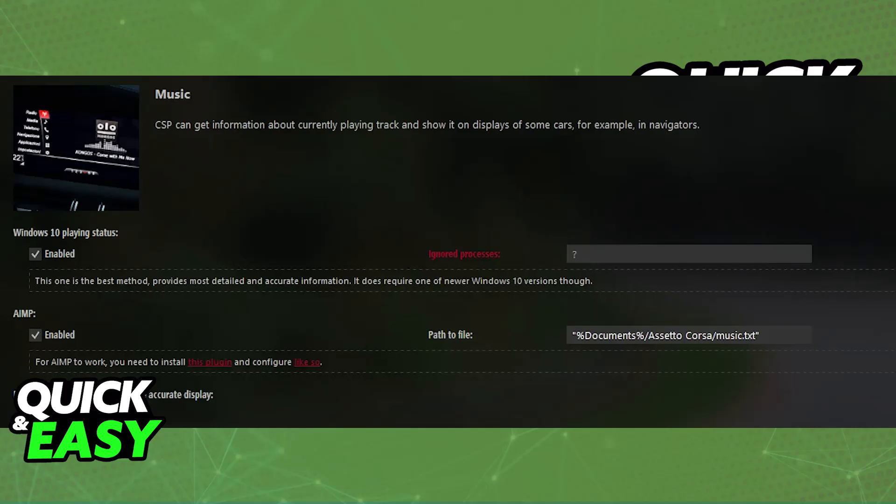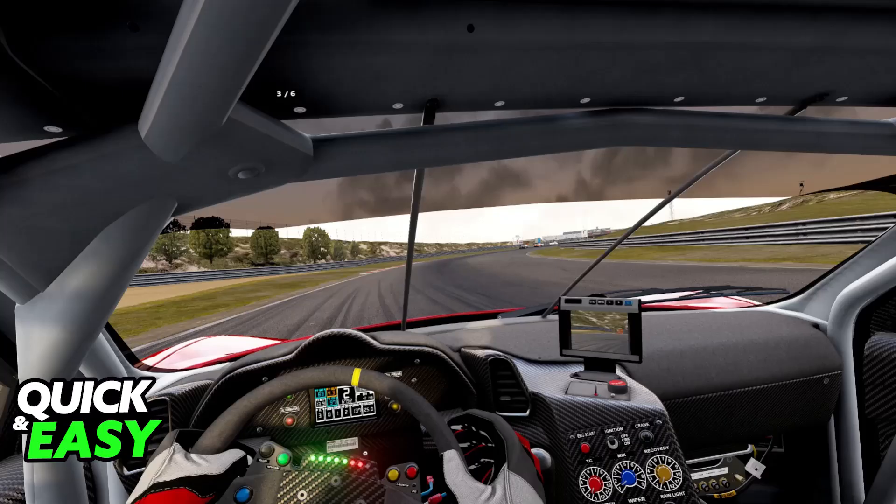Inside of music, you will be able to enable all of the options here. Usually you will see something like Windows 10 or Windows 11 playing status, AIMP, and other options. If you also see the Spotify app listed, just enable all of those. Once you have enabled all of these options, you will now be able to display the current track that you are listening to on Spotify.